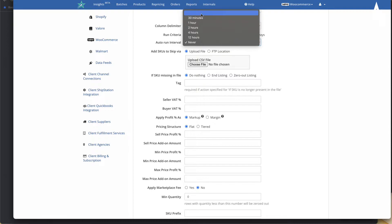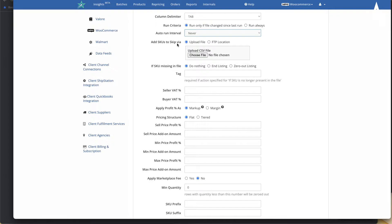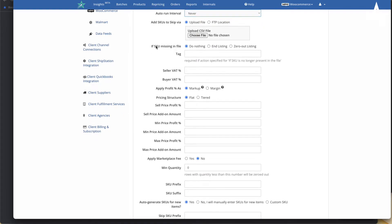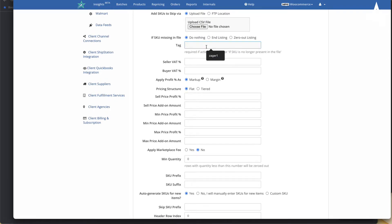You can specify certain SKUs you want to skip — products you don't want to sync or import — by uploading a file. There's also a setting for what to do if a SKU is missing in the file: ignore it, end the listing, or zero the listing on the marketplace. You can also assign a tag so that products imported from the feed are tagged, making it easy to filter by supplier — for example, the tag CWR.